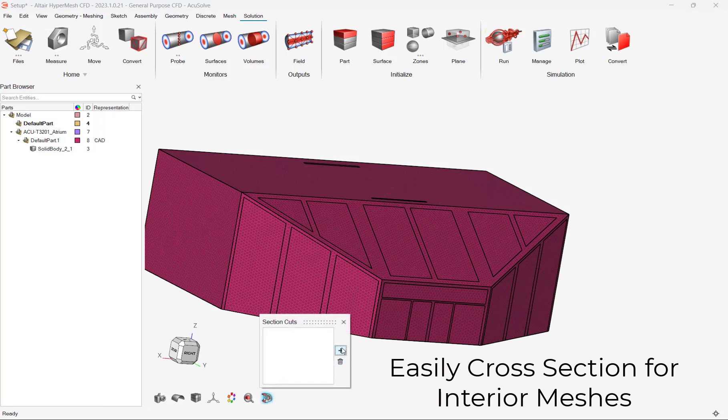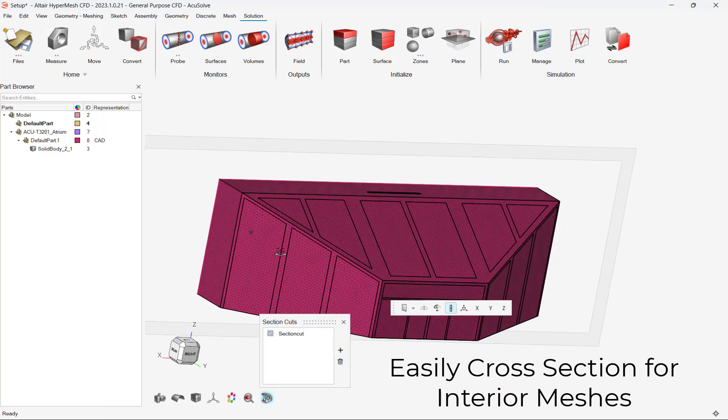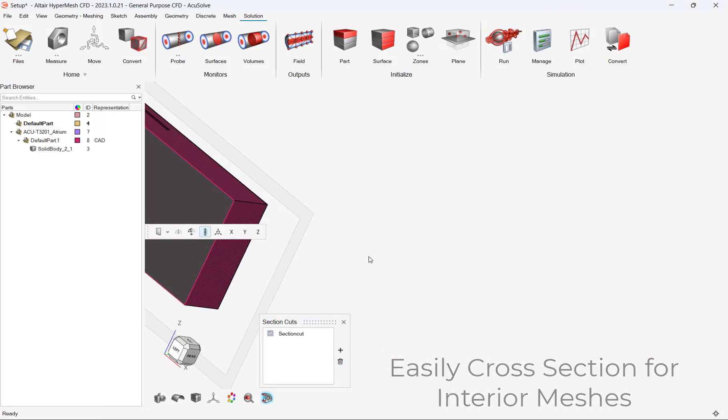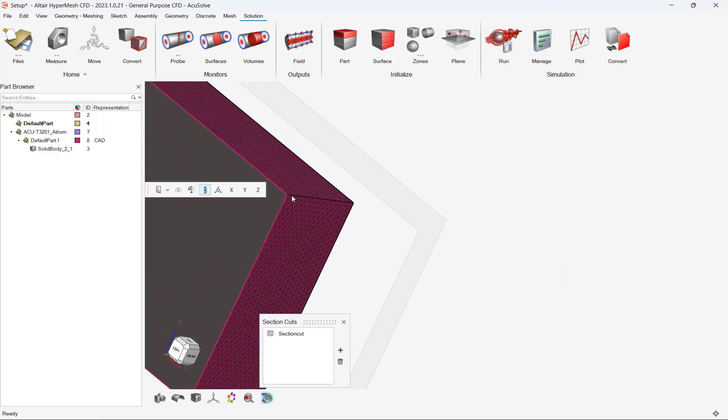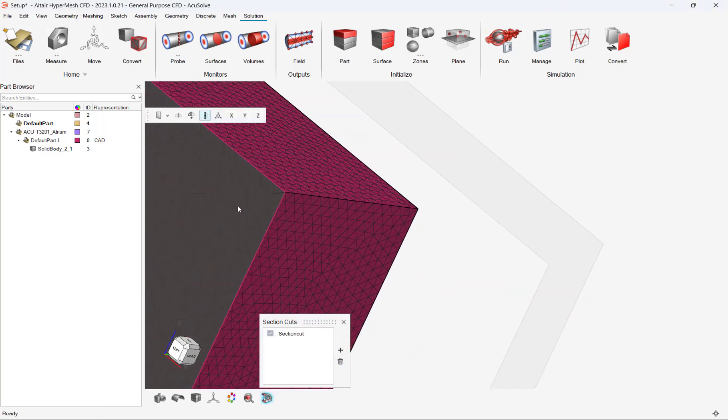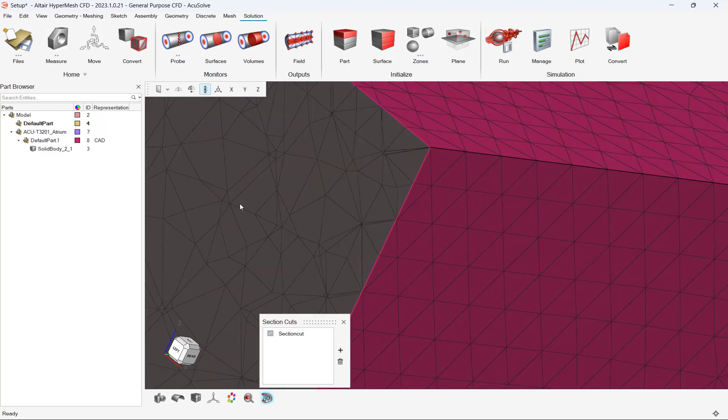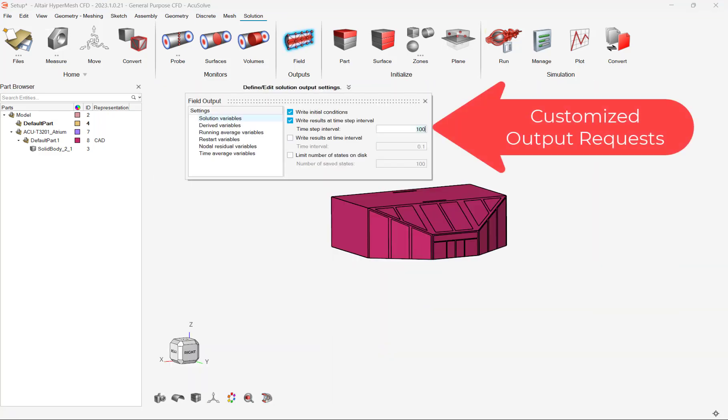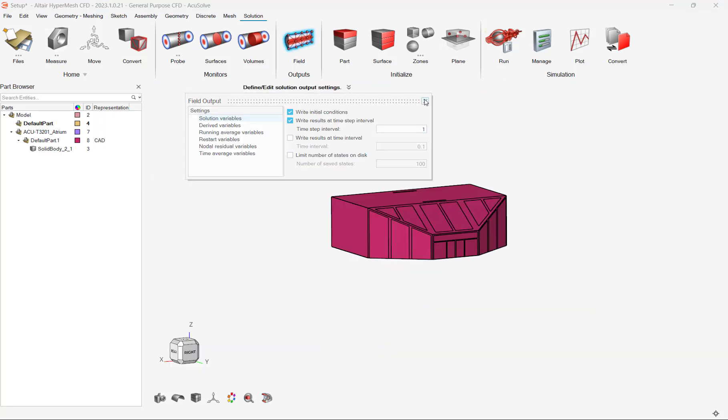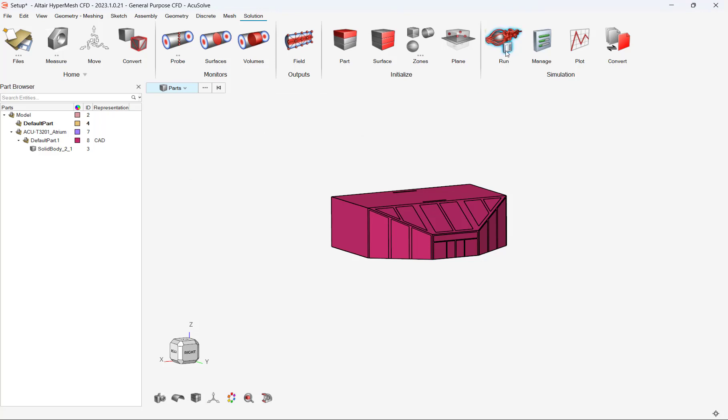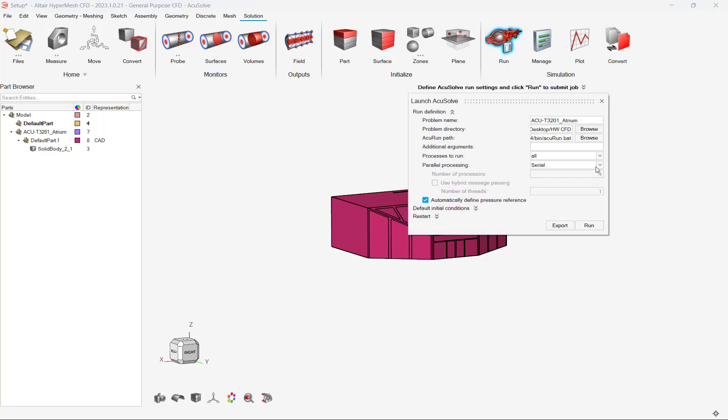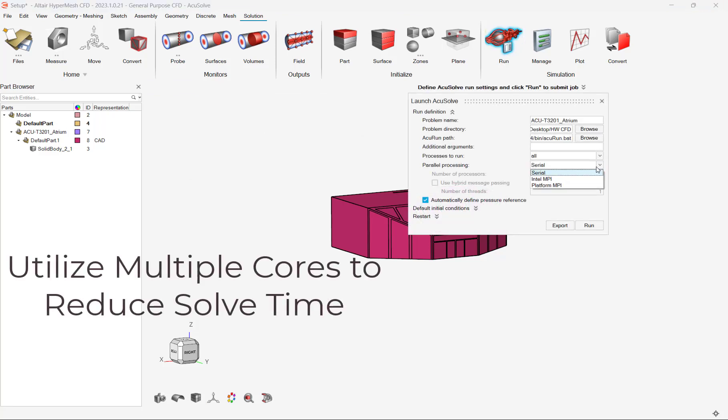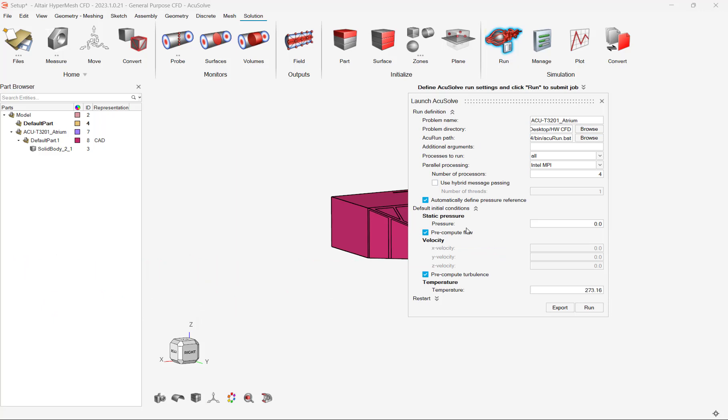After meshing completes, we can cross-section our model to visualize our interior mesh. After meshing, we can set our conditions for solving. We can customize the output requests to control how much data we save to our hard disk. Additionally, we can set how many cores to utilize during solving.